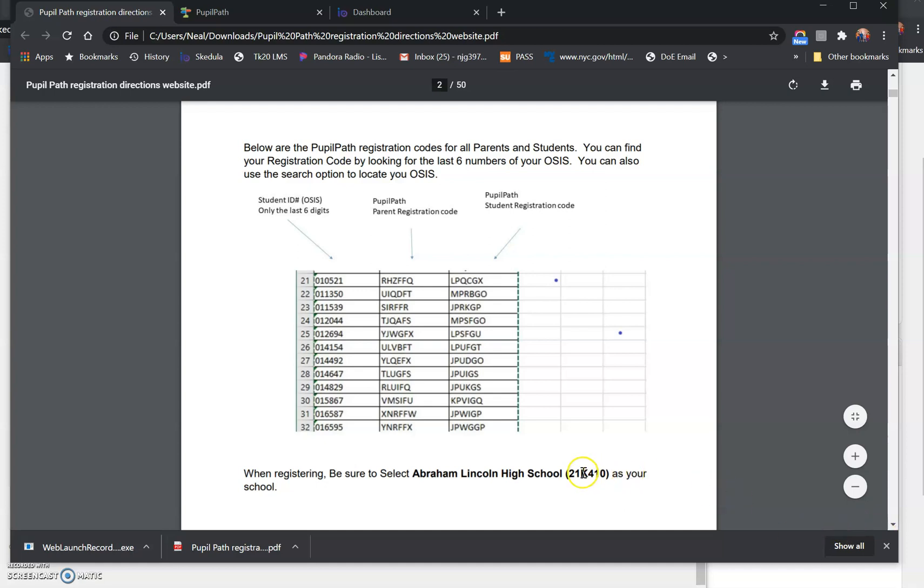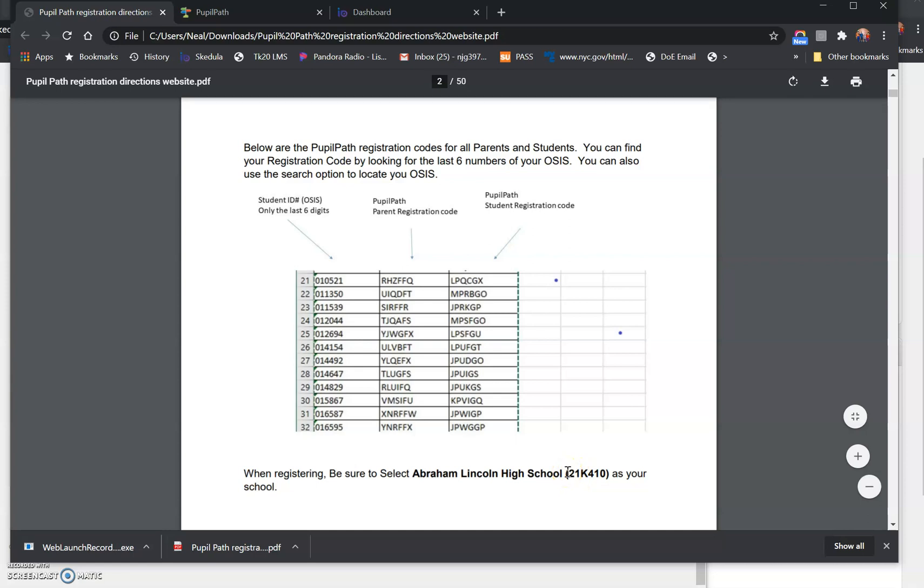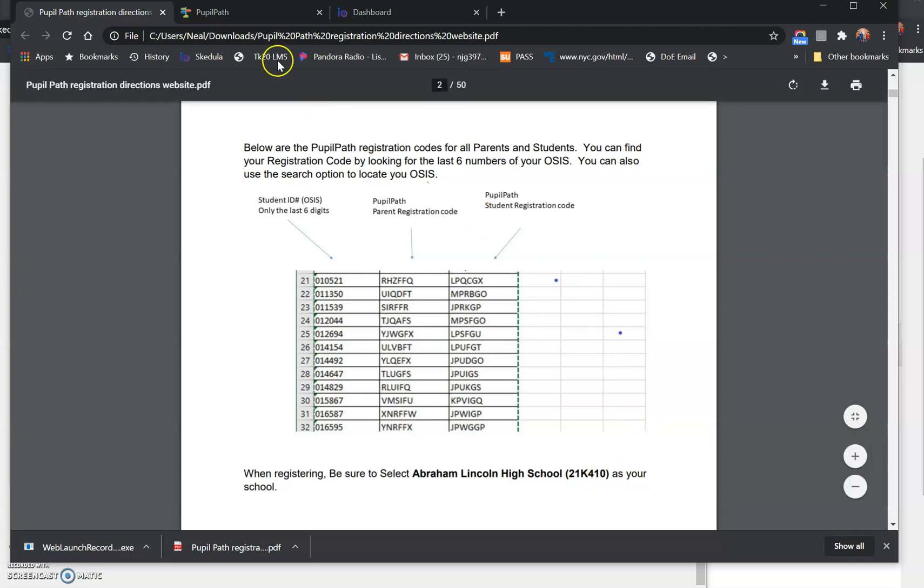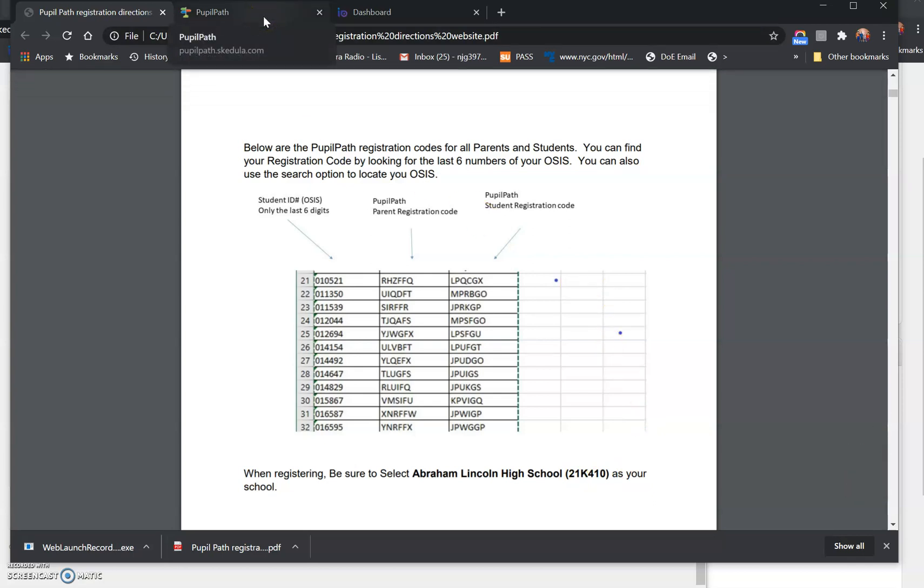It's very important to remember when registering that there are two Abraham Lincoln high schools. You will need to register for the school that says 21K410. So in order to register, you'll need that code, your OSIS, and your date of birth.